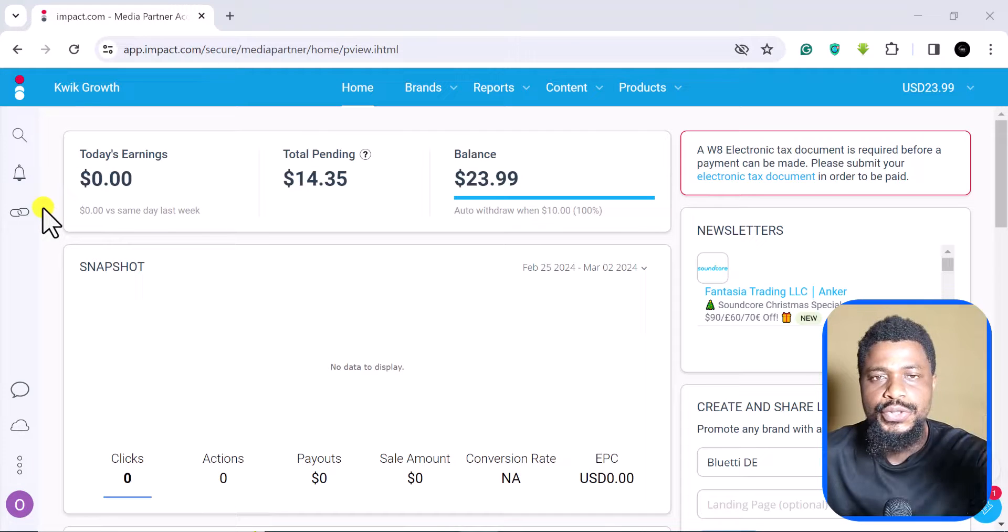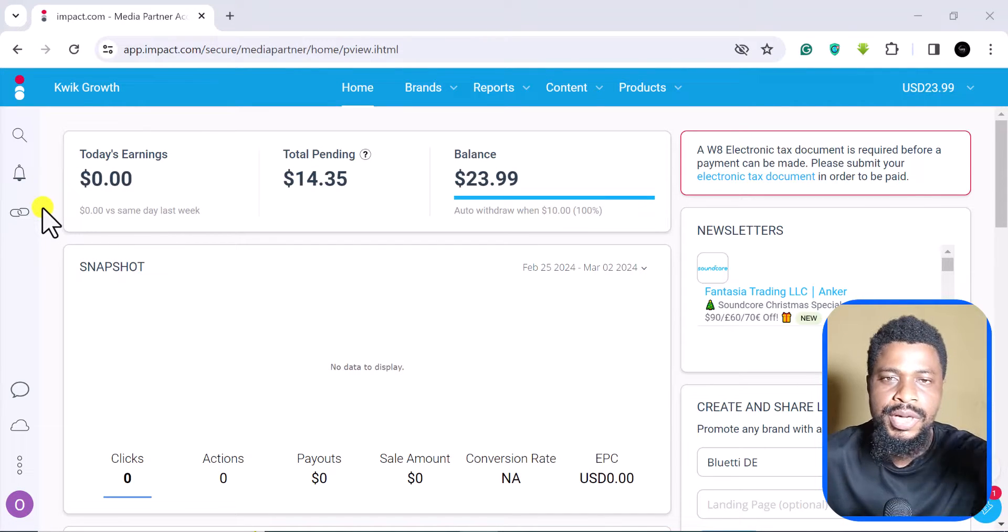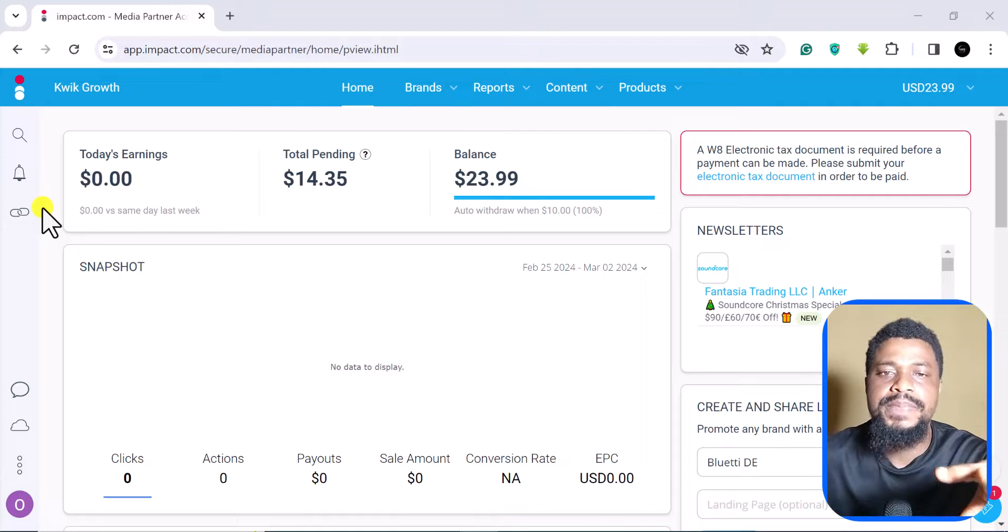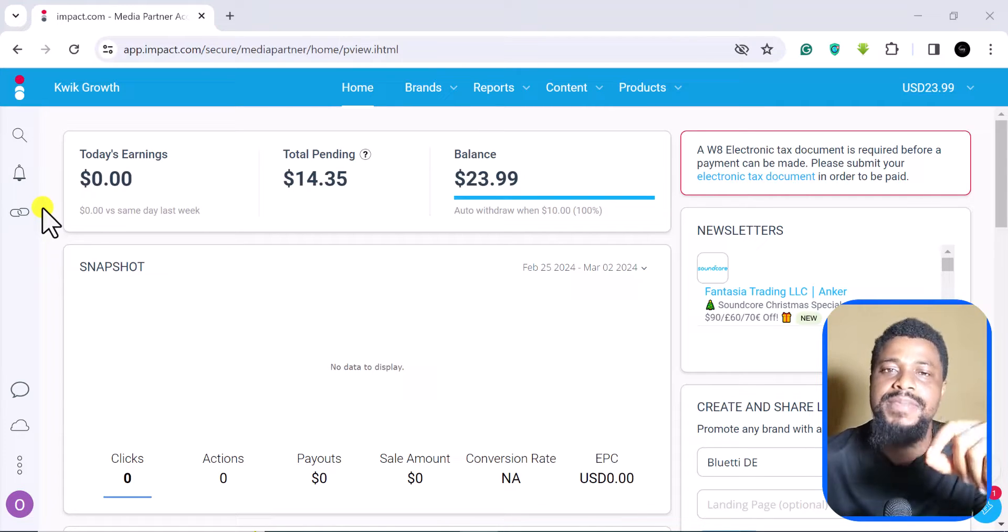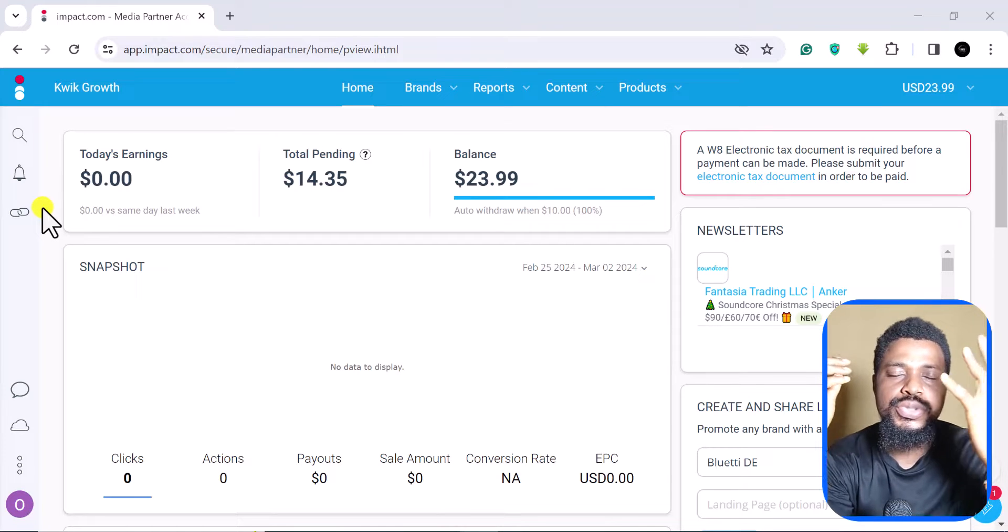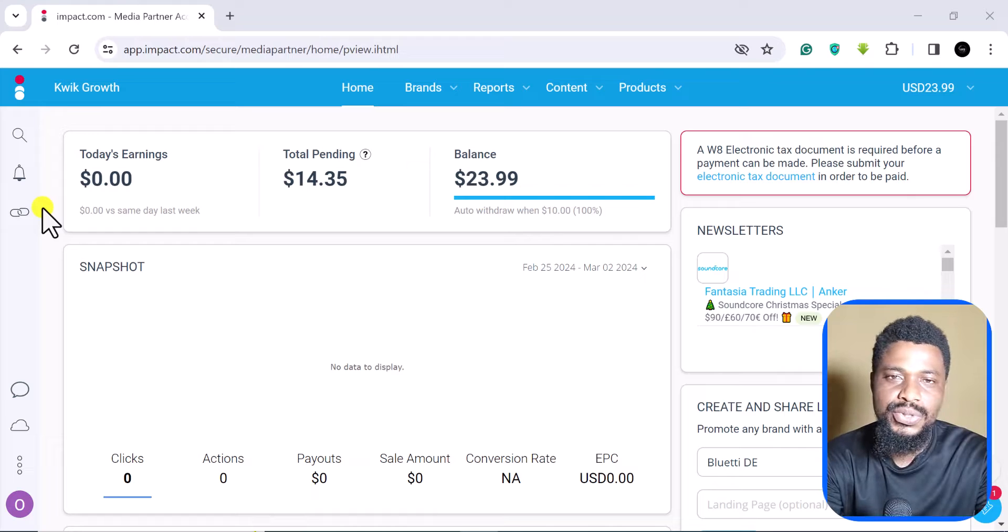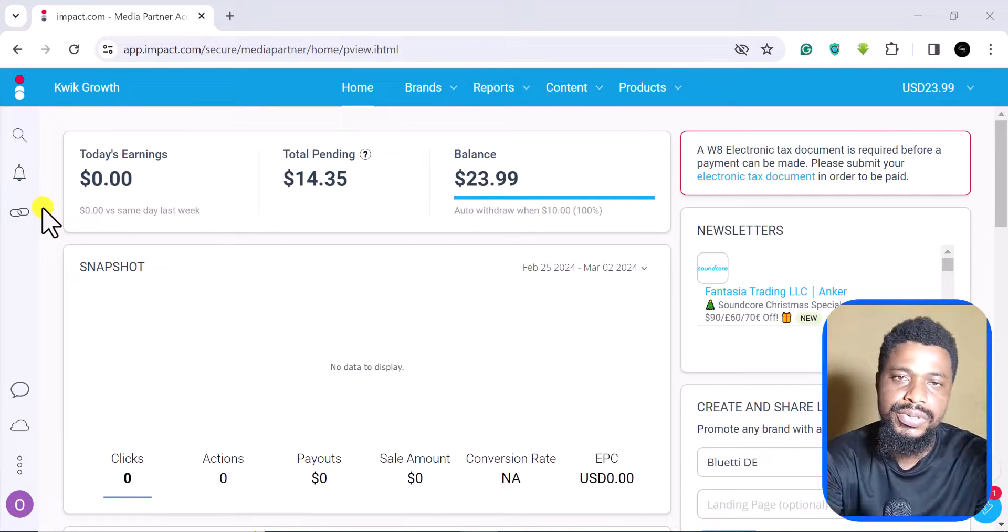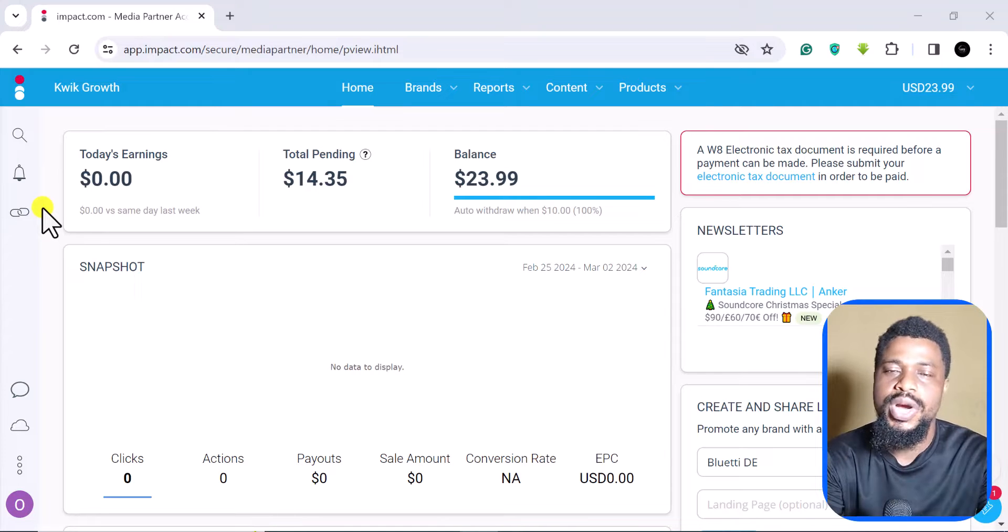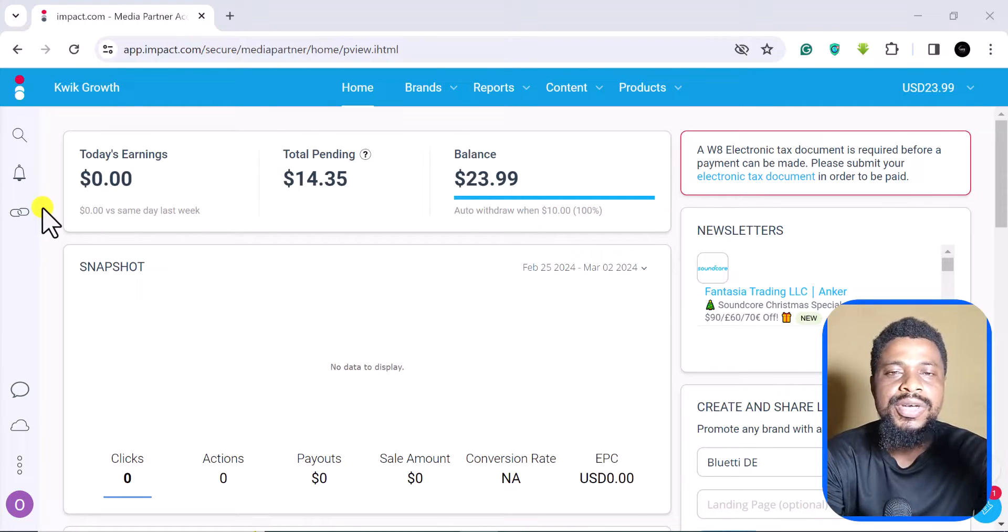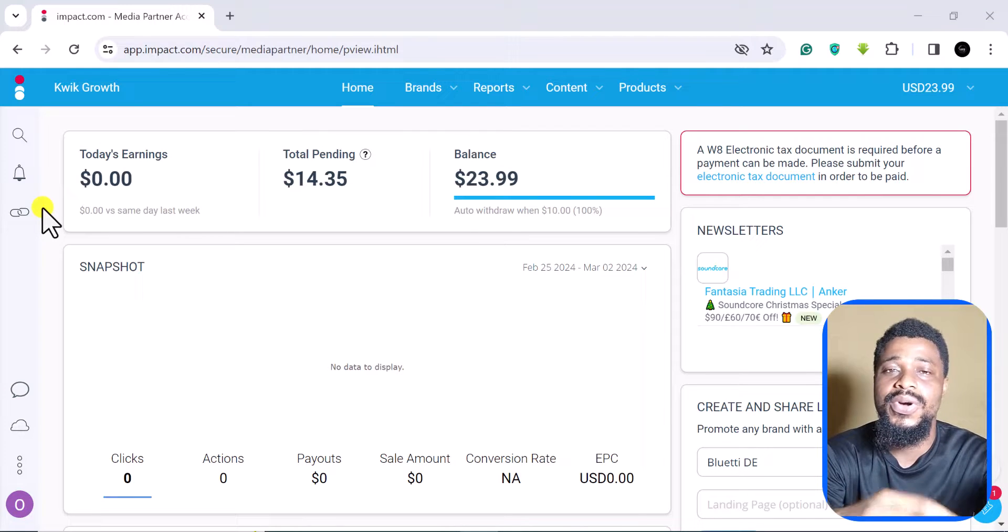In this video, I want to show you how to fill your tax form for Impact Radius or Impact.com. If you do affiliate marketing with Impact.com and you have earned some money, Impact is going to ask you to fill your tax ID or your tax document. In this video, I want to show you how to fill it, especially if you do not reside in the United States or if you do not have a tax number or a tax ID.